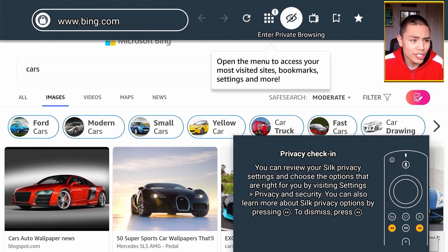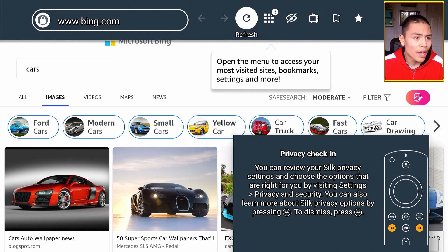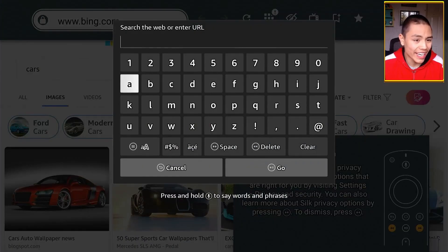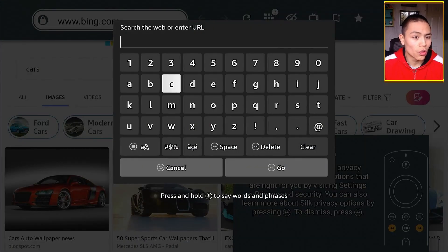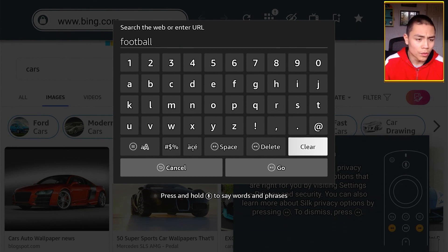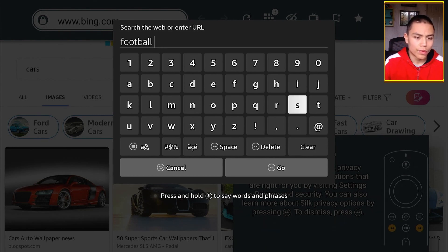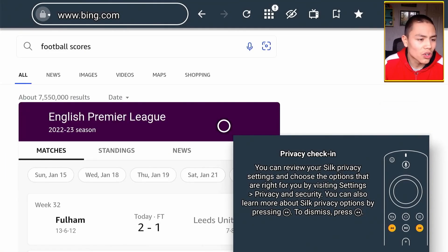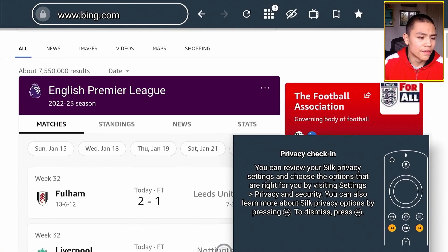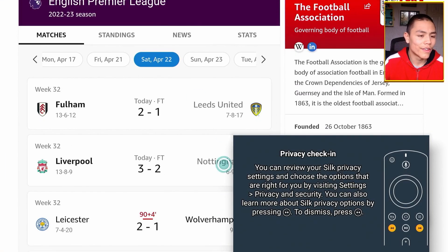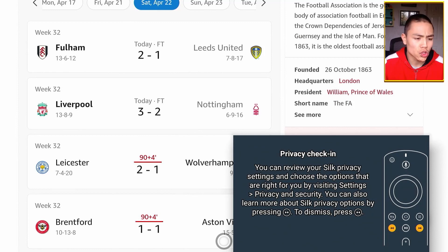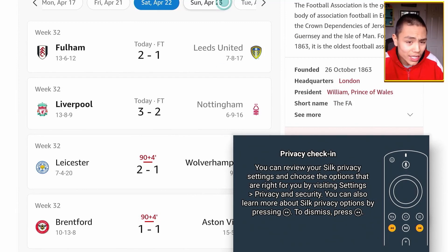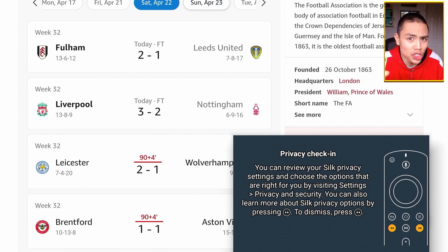If I wanted to, I can look up, say, I don't know, football results. Let's click on Goal, and here's the football scores.